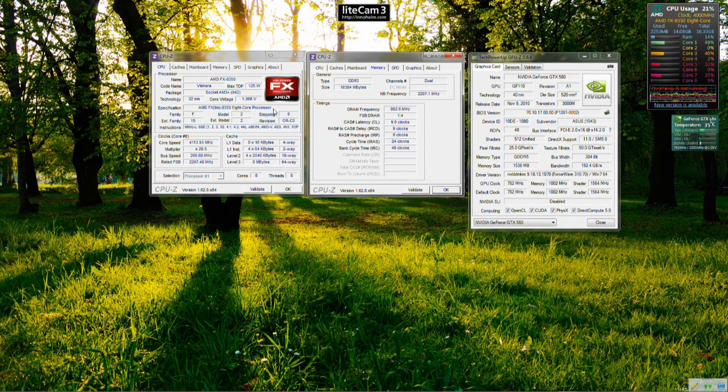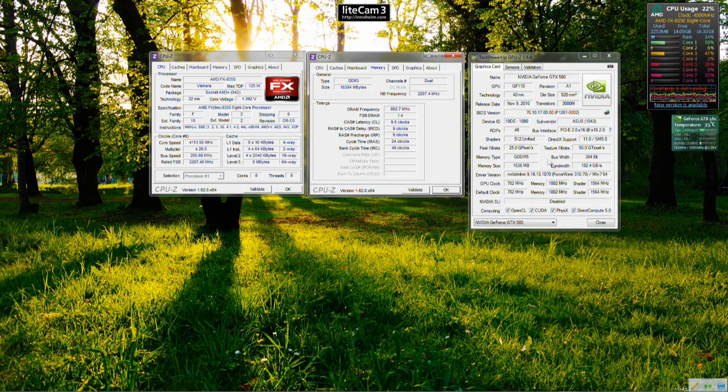It requires less power than the previous Bulldozer chips so overall I'm quite pleased with the results.